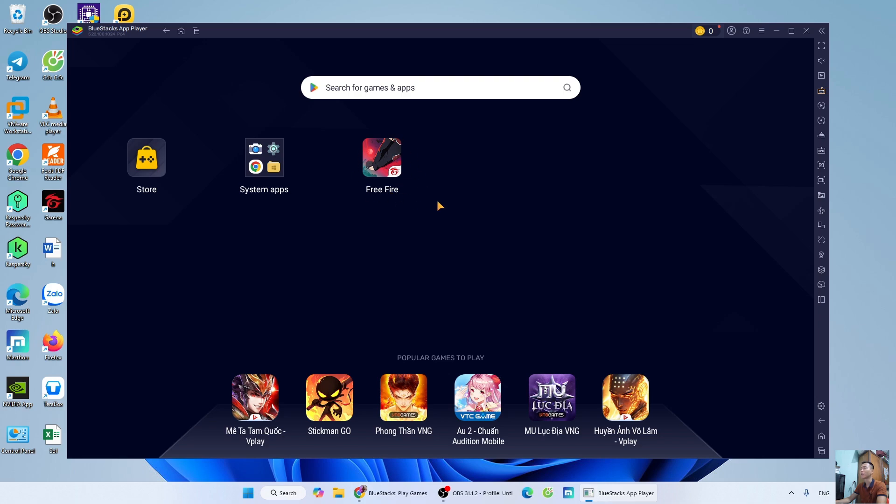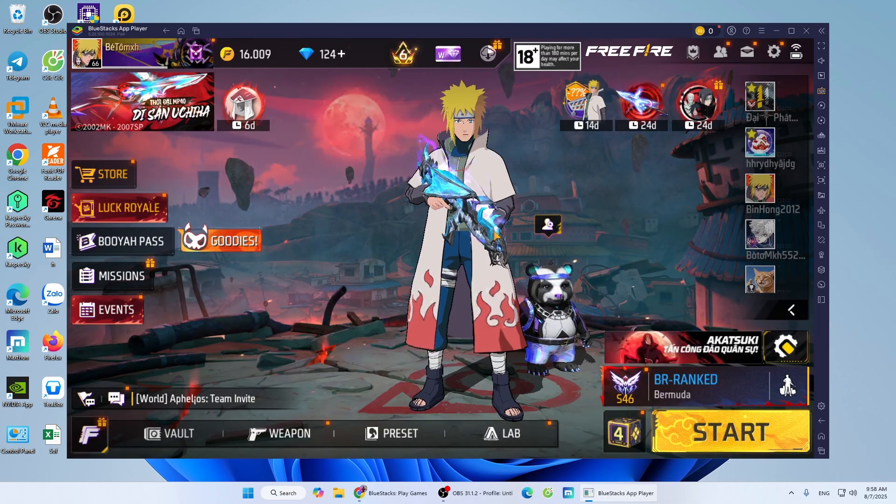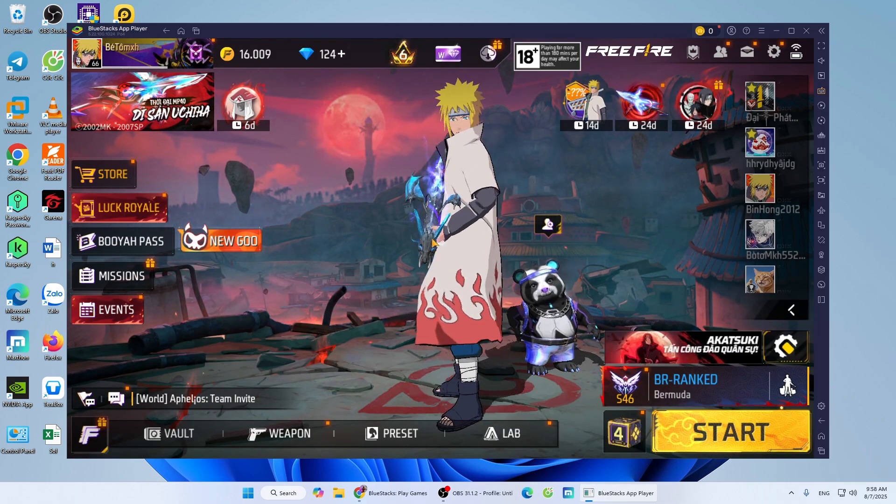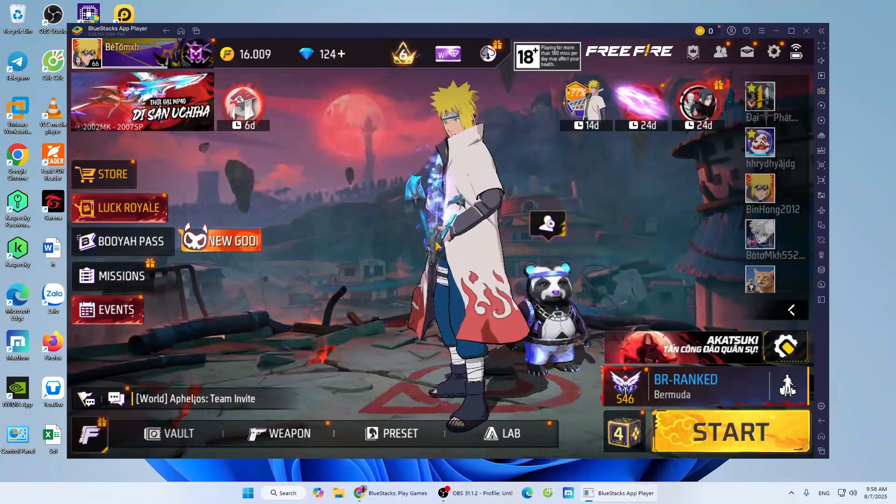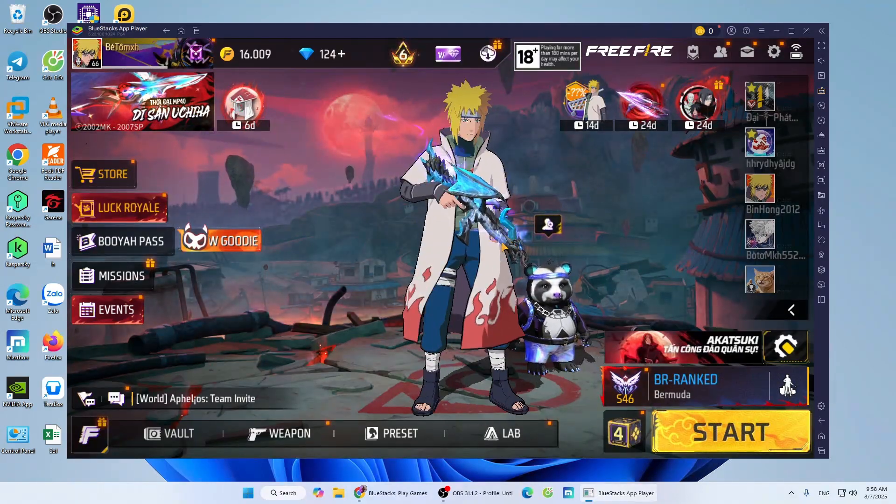Now, I'll open the game to try playing. That's how I successfully launched Free Fire on PC.